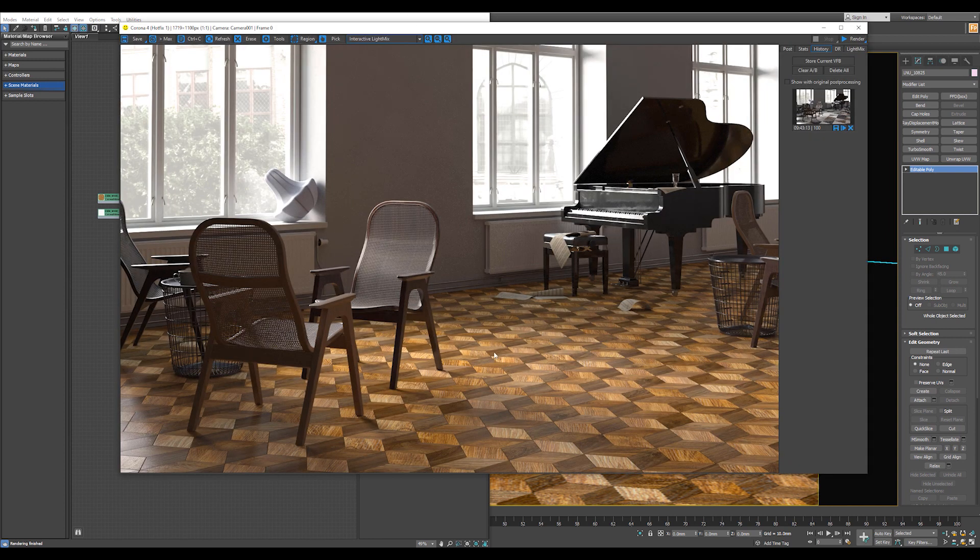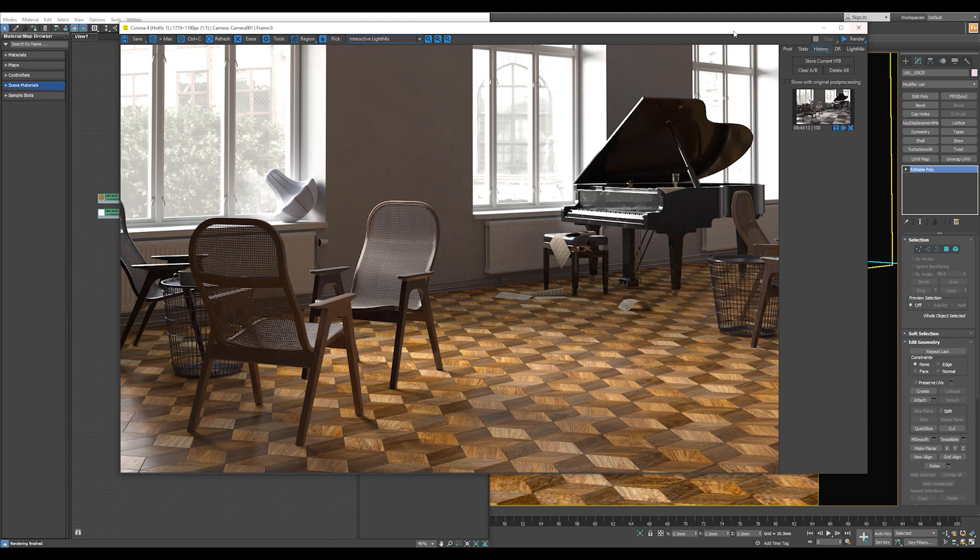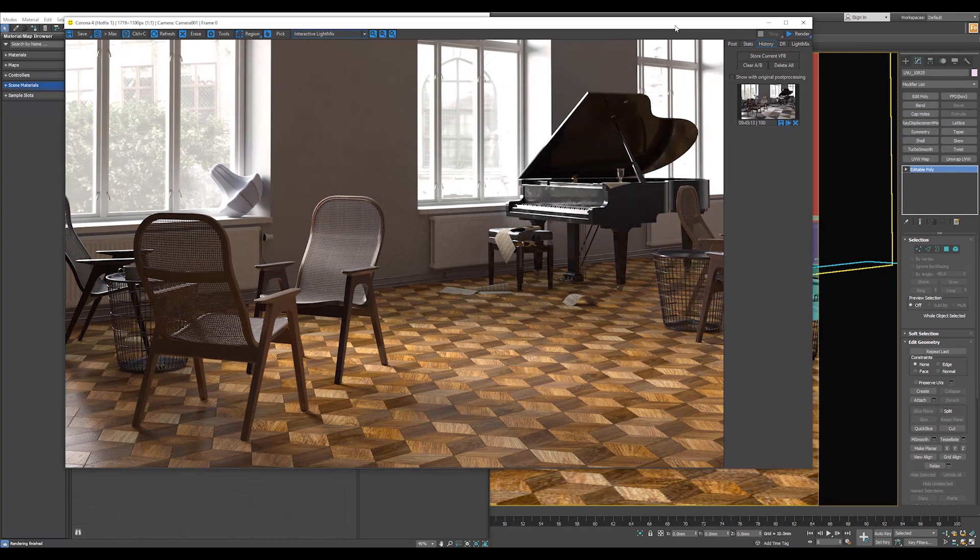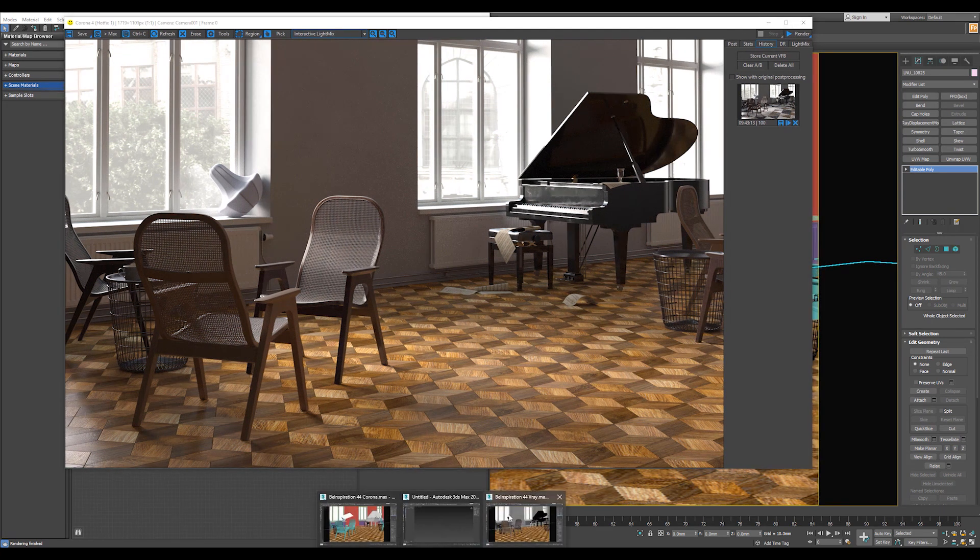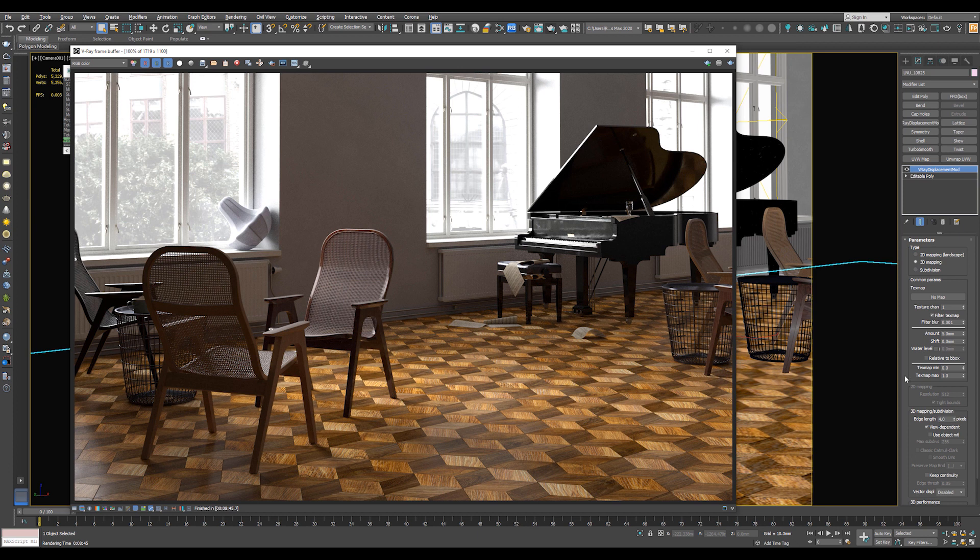And this is the result in Corona Render. Okay, so the big difference between V-Ray and Corona. So in V-Ray, you need to add V-Ray Displacement Mod. But keep in mind to check Use Object Material in the 3D Mapping and Subdivision.